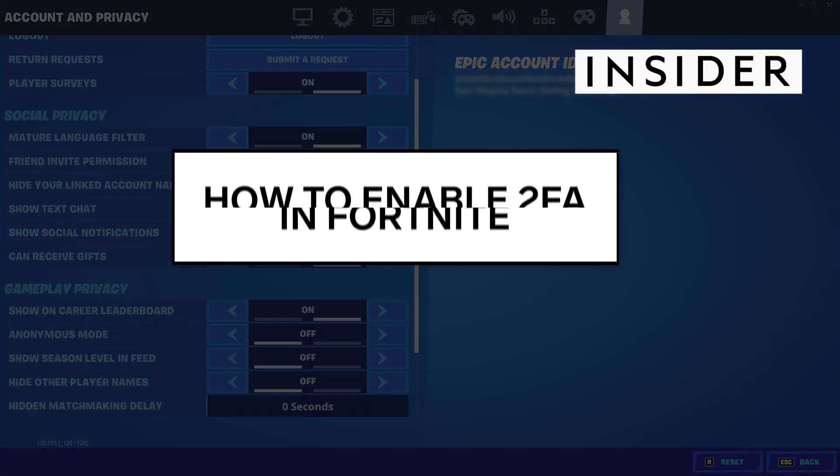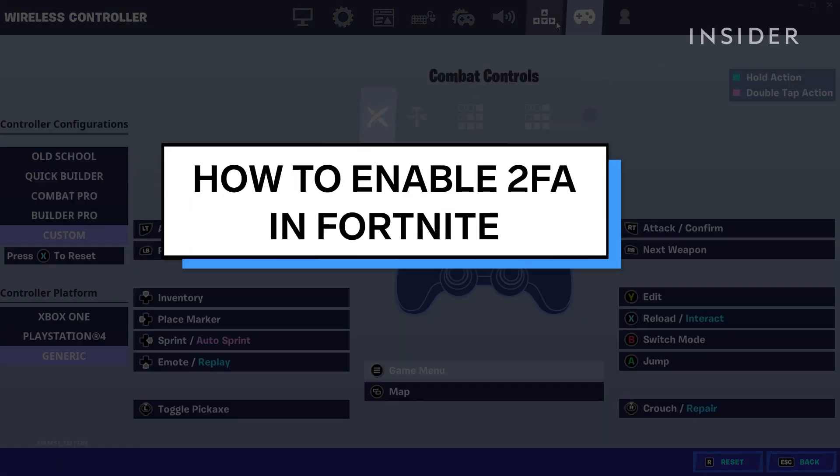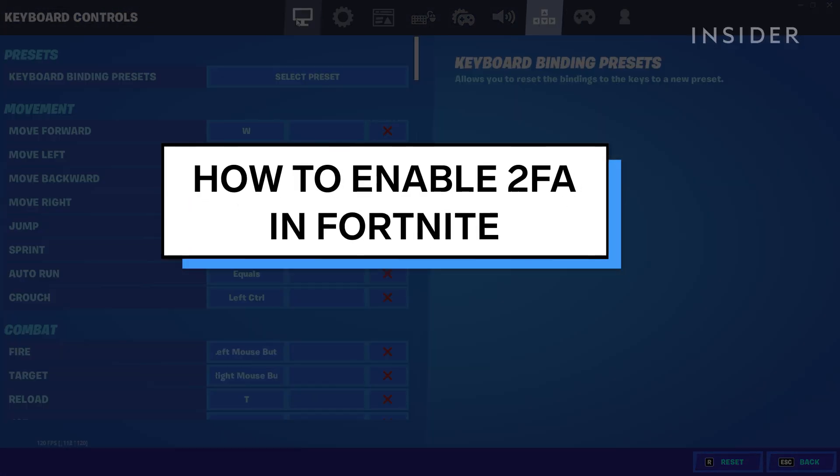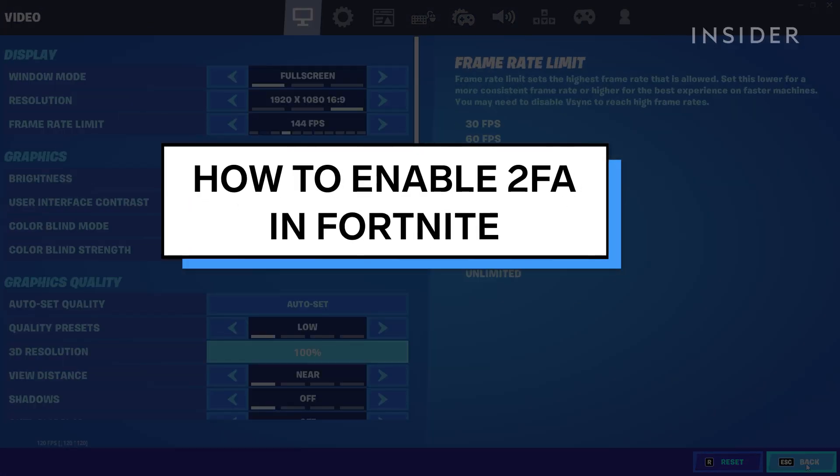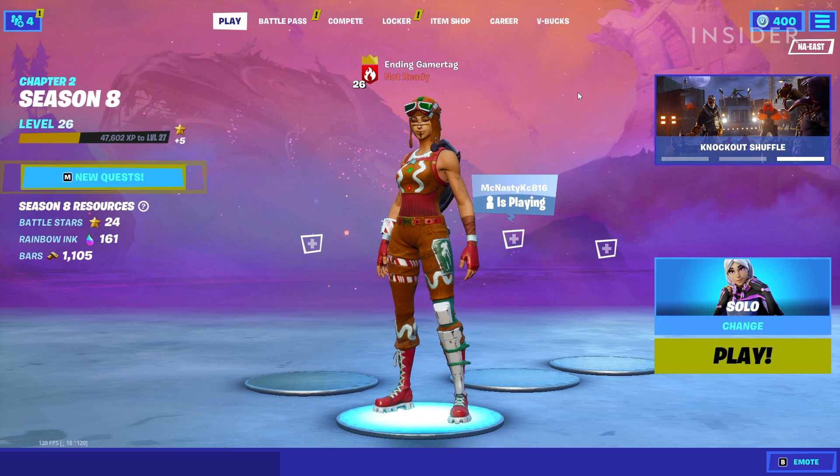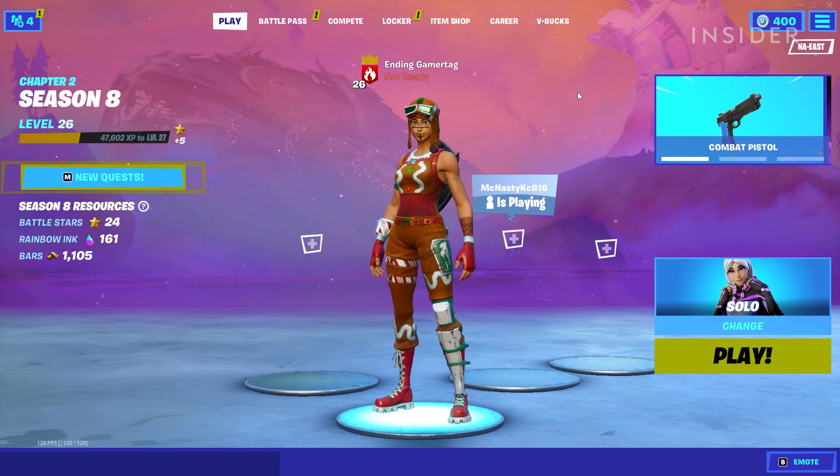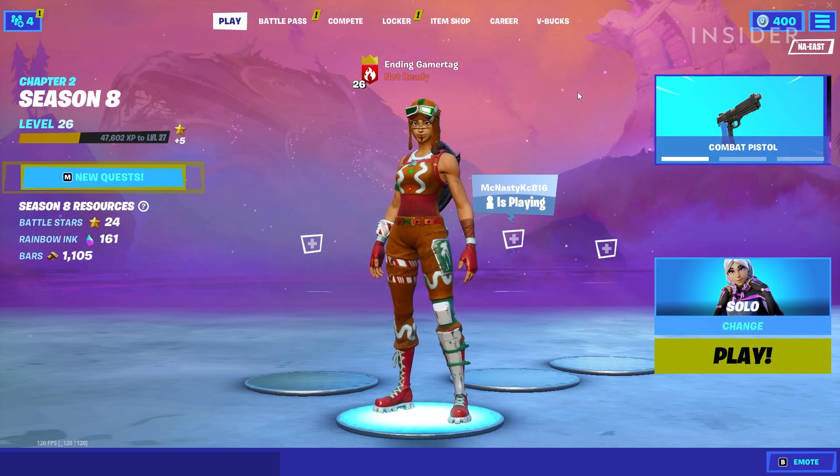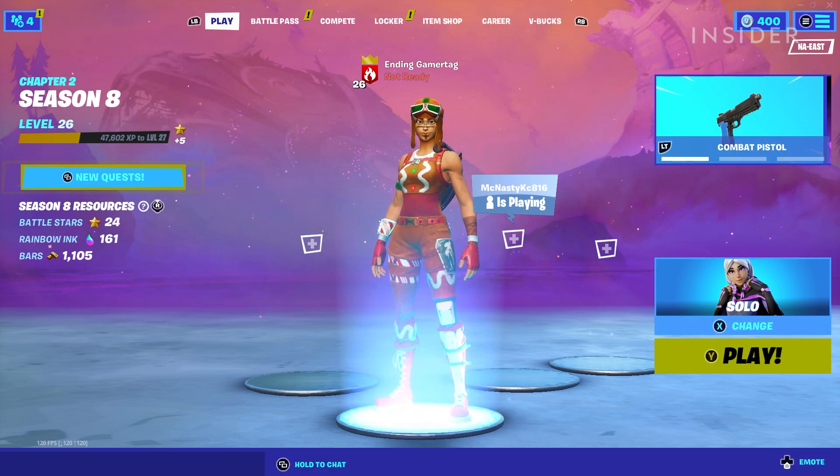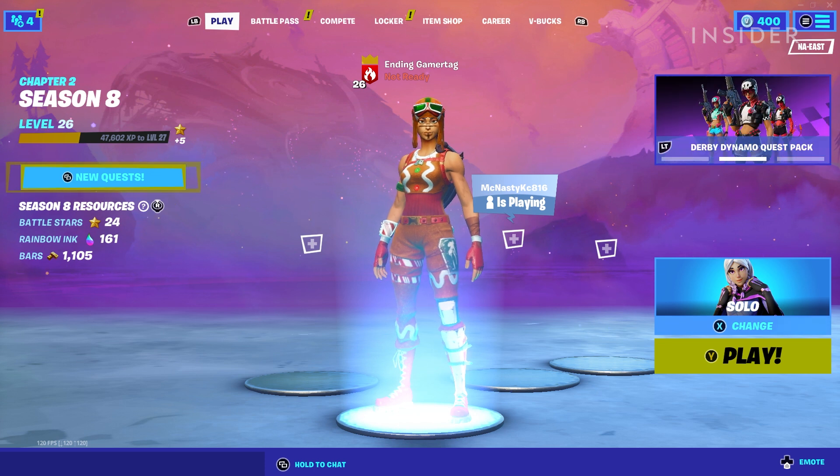In this video, we'll be going over how to enable two-factor authentication in Fortnite, which is used to strengthen your account security along with benefits such as free cosmetic items and clearance to participate in cash prize tournaments.